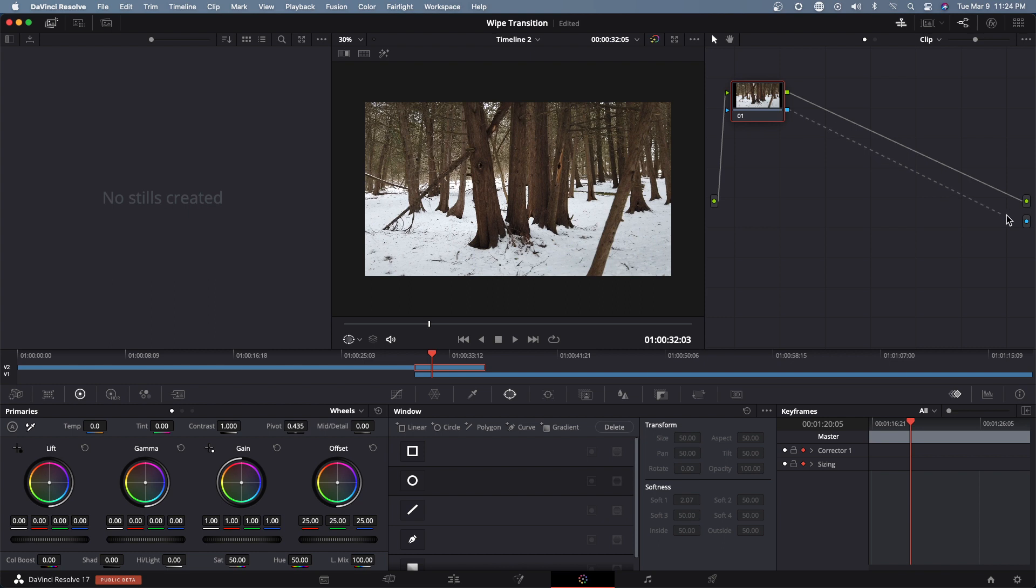Like so, so we could see what we are seeing underneath anyway. So I'm gonna grab this pen tool.